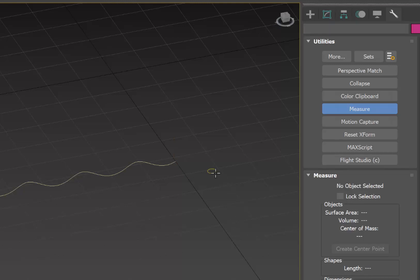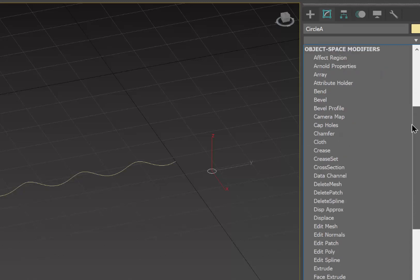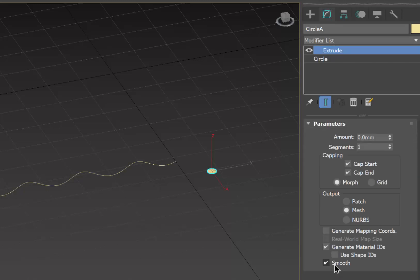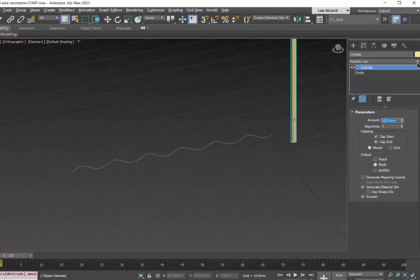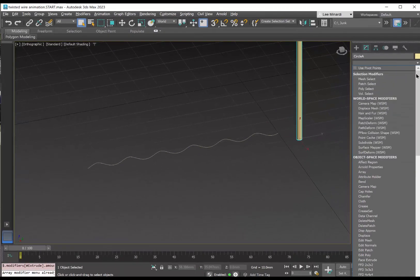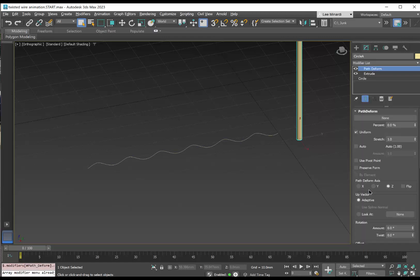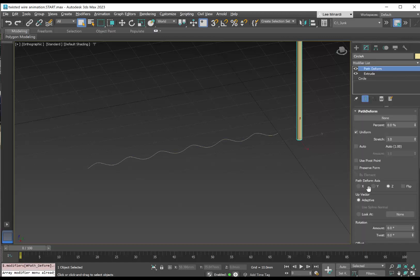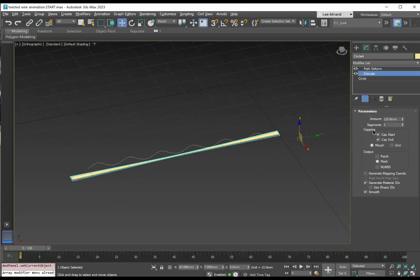First thing we're going to do is select the circle and apply to it an extrude modifier. I'm going to set the length to something more than 110, so I'll just say 120. We're now going to also associate with it a path deform modifier. So I'll scroll down here to path deform. And for the path, I'm going to pick the helix. It looks kind of funny. That's because in the extrude case, we only have one segment.